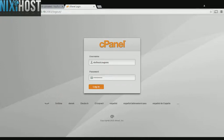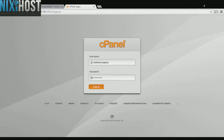This Nixiehost tutorial will show you how to install SQ Lite Manager using Softaculous in cPanel. We'll begin by logging into cPanel.